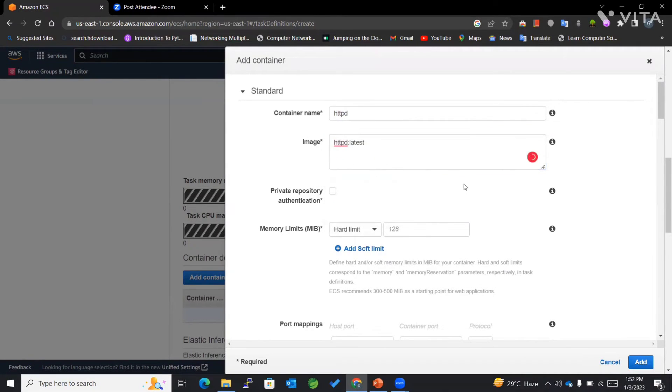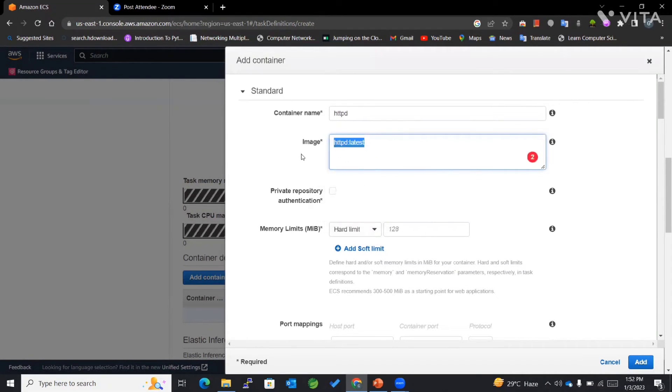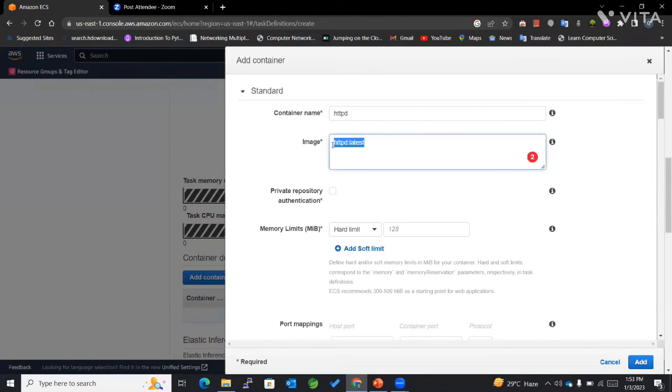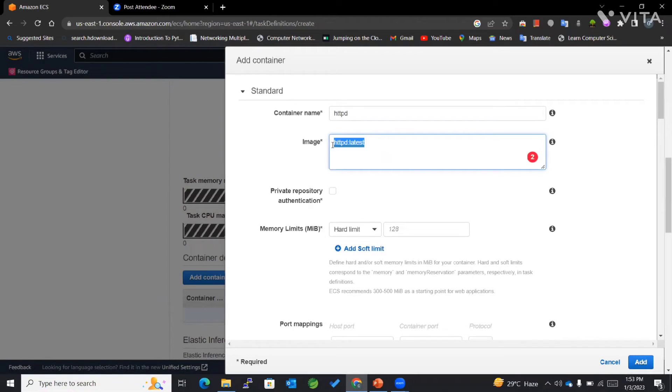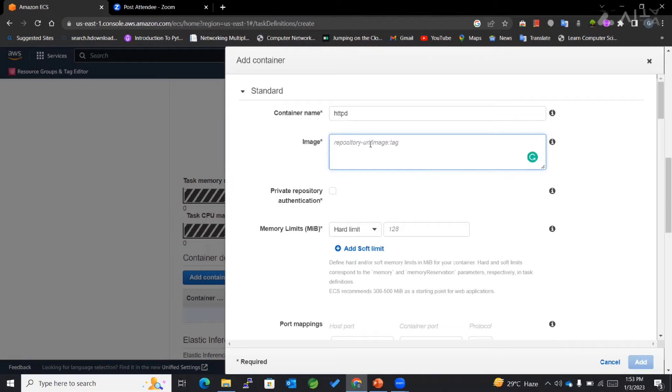We need to understand the format for this particular image. Since I am working with Docker Hub, which is a public repository, I don't have to mention any of the repository URLs. So I have directly made use of this.